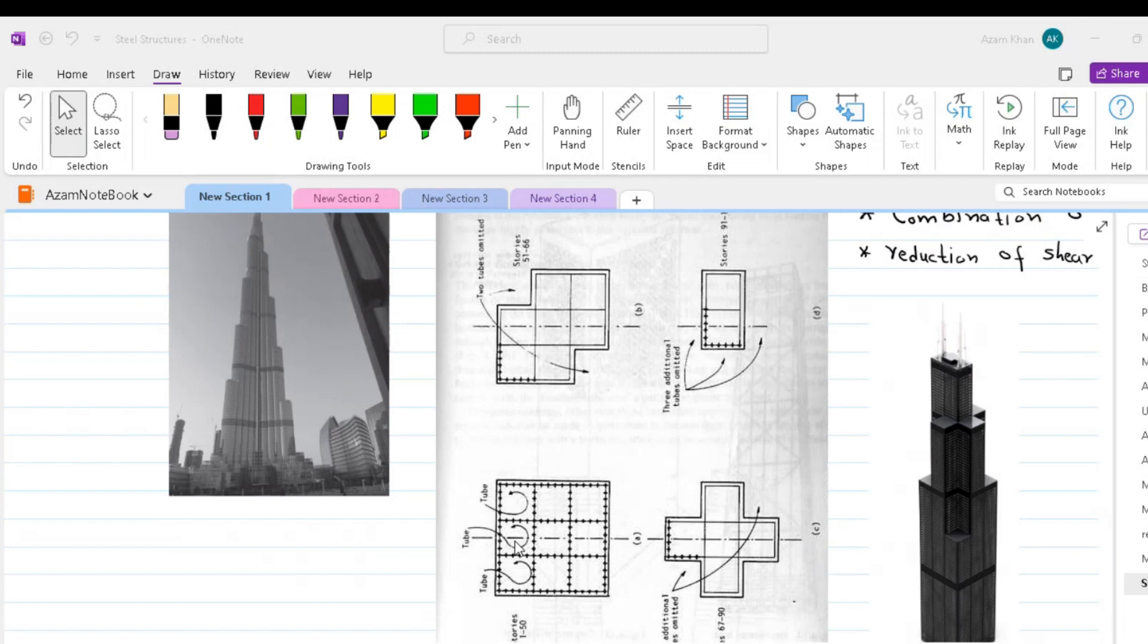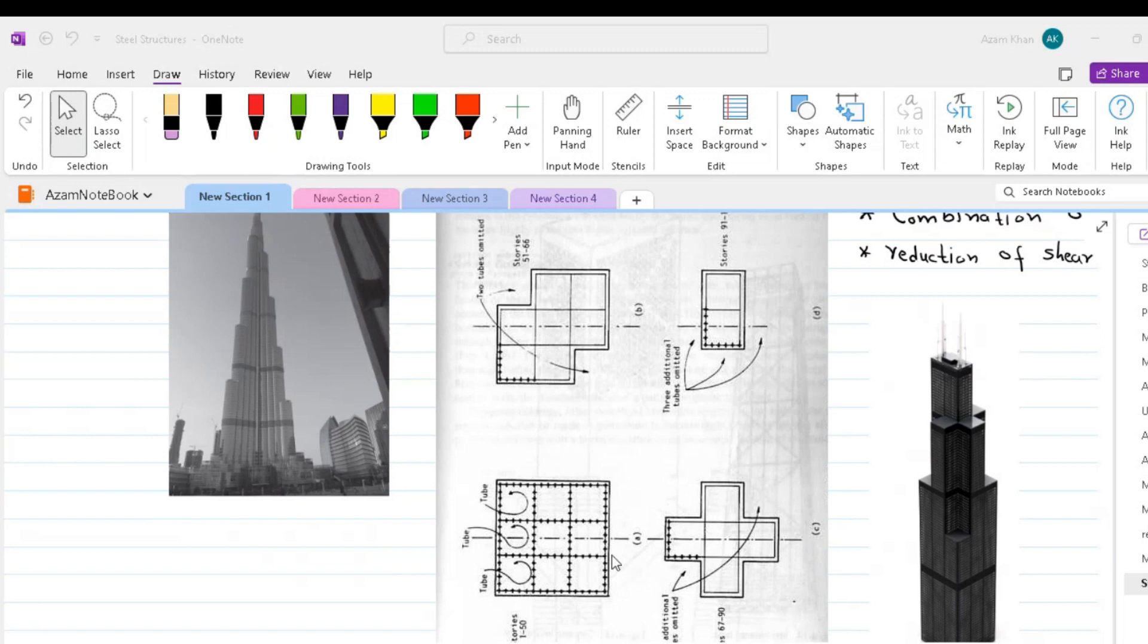Similar to single tube structures, the frame in the direction of lateral loading serves as webs of vertical cantilevers, with normal frames acting as flanges. The introduction of internal webs greatly reduce the shear lag in the flanges.